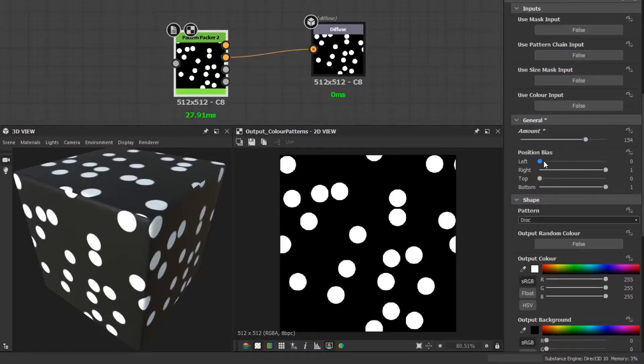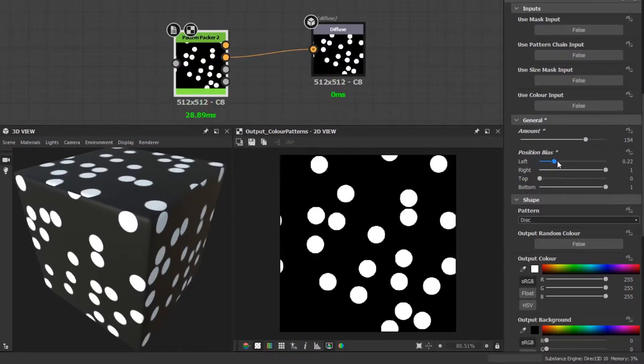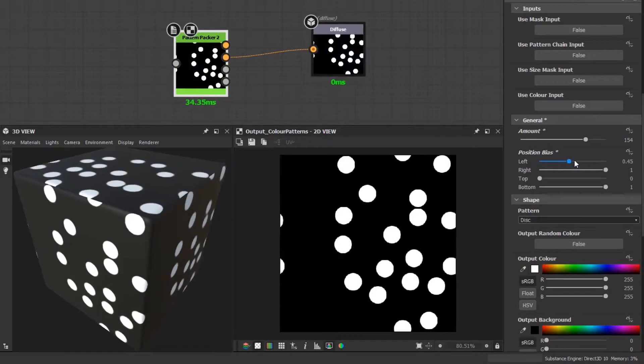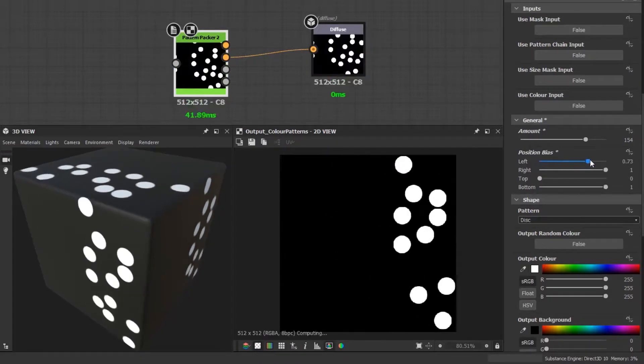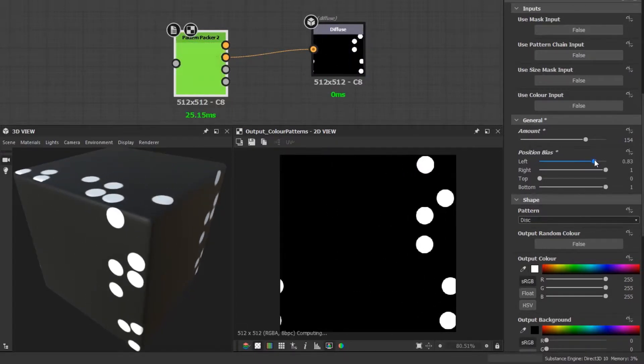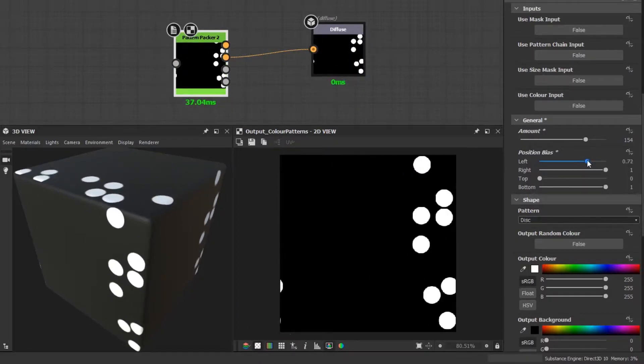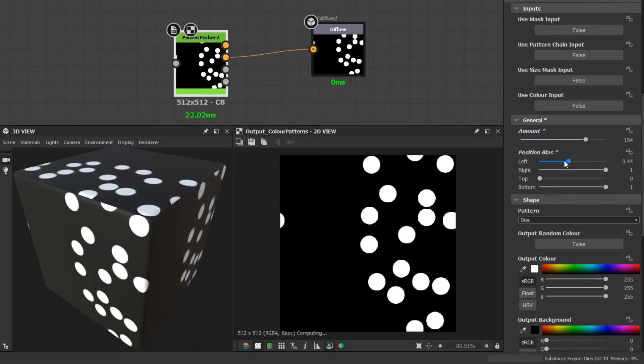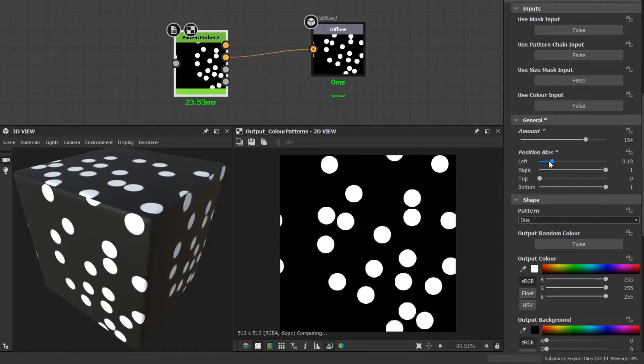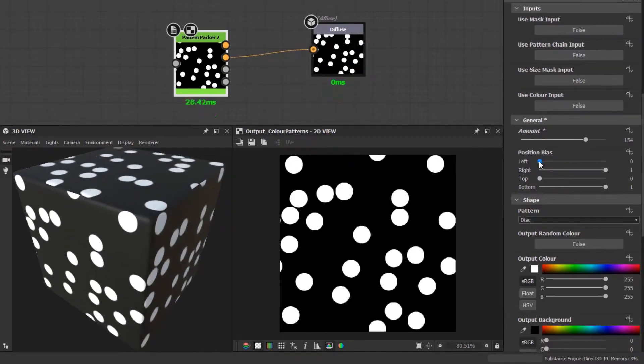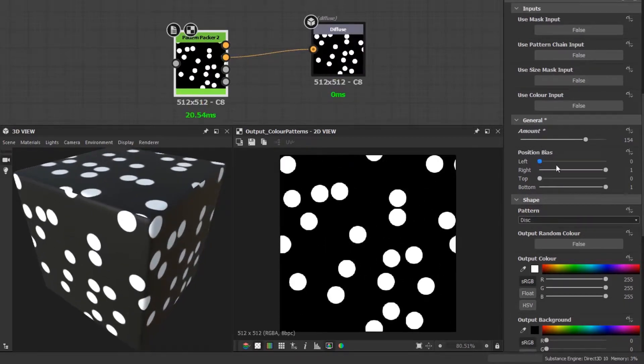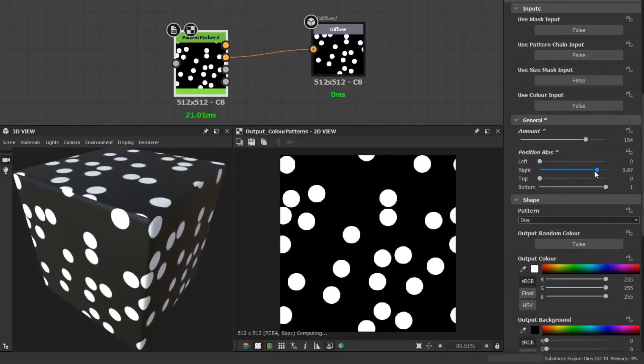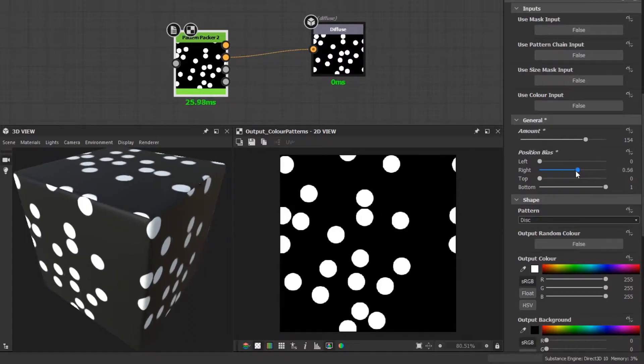The position bias sliders allow you to change the position of the generated shapes to favor towards a certain area. For example, if you want the shapes to be generated more towards the right, then slide the left value towards the right. If you want them more towards the left, then use the right slider.